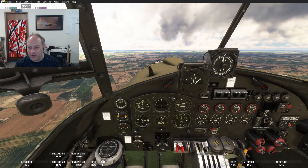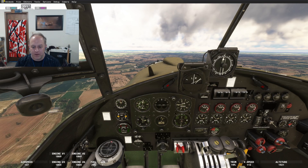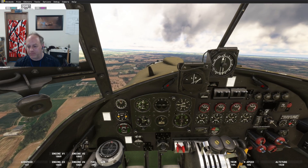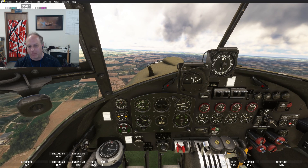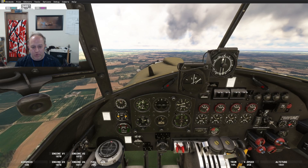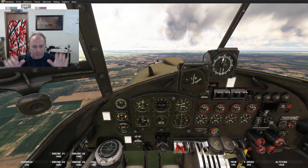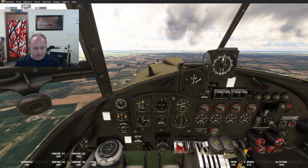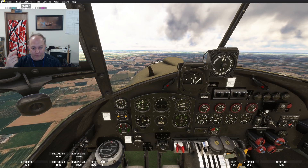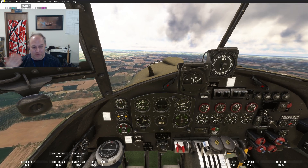Setting up for landing: flaps 25, 2400 RPM, and about minus 1 on the boost. I like to put the flaps down in a turn because the flaps pitch the nose up — so by putting the flaps down in the turn you don't have to use the elevator.